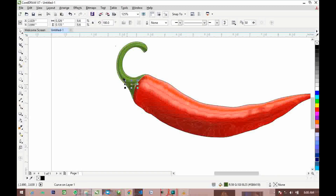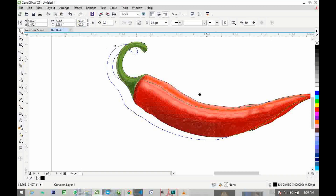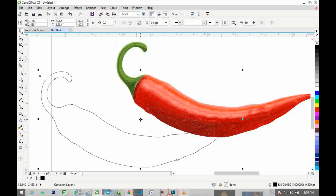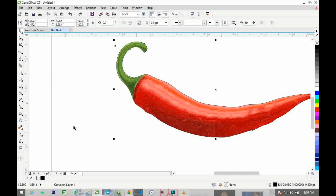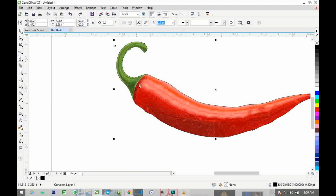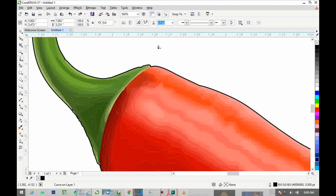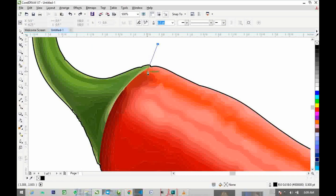Let me bring it up so you can see the object that has been created around the selected area. This is the object created around the selected area. Now we're going to make use of Pen 2.